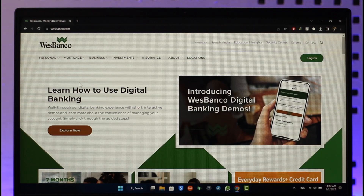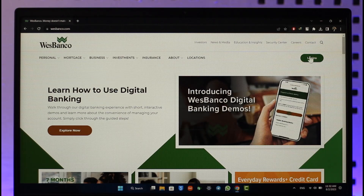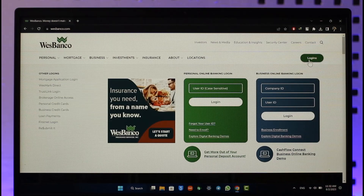Once you come to this website, you're going to see this type of interface where on the right hand side you can see a green option that says 'Log In.' All you have to do is make sure to click this login button.